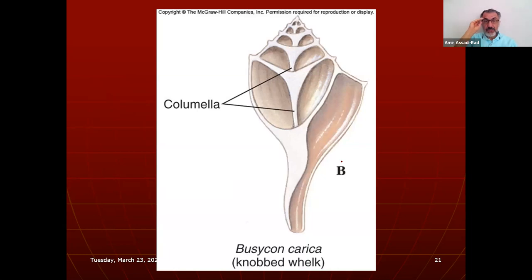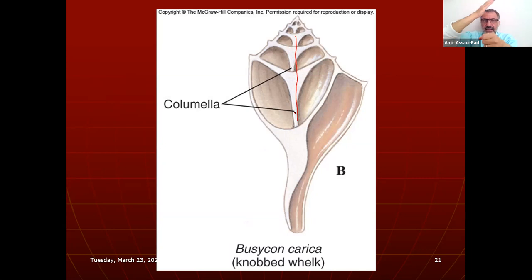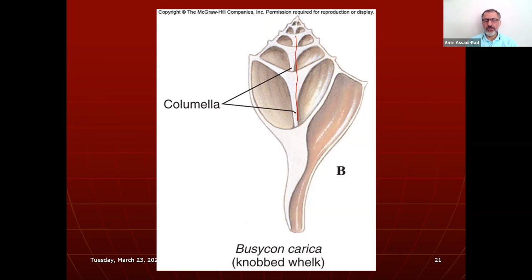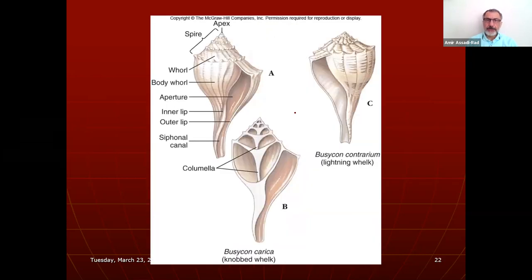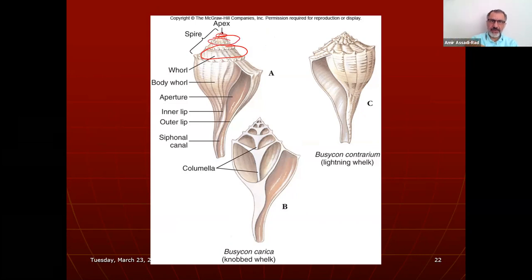The operculum is a flap of mantle skin that covers the aperture in some species. When the shell is cut in half, you can see the columella in the middle. One complete ring is a whorl — this shell has five whorls. The apex is right at the top — the oldest portion of the shell. The aperture is the opening of the body whorl.